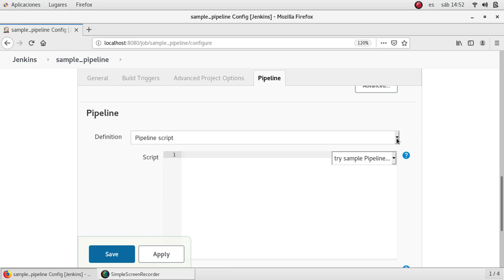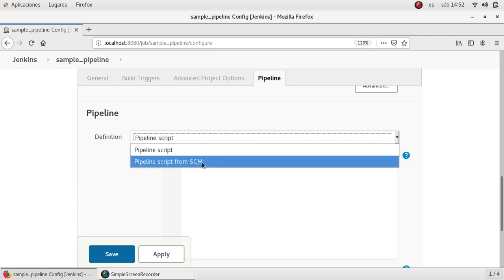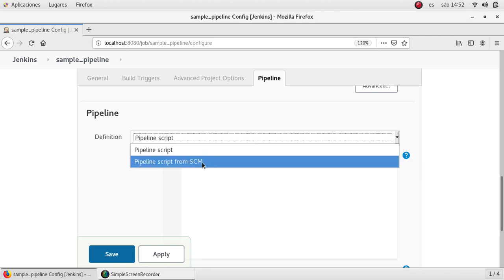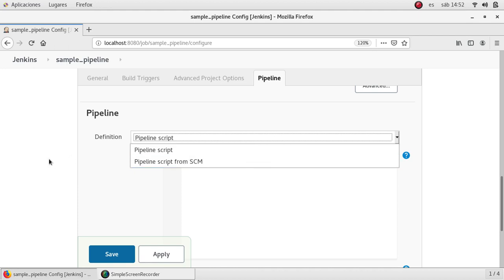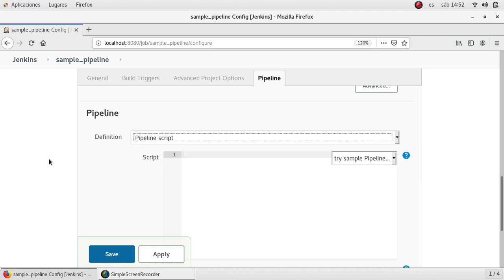One is pipeline script which allows me to write the code itself in this section and we also have the pipeline script from SCM which is a very useful way to get the Jenkins file from an external repository. Let's say GitHub, Bitbucket or any other repository that you are using to store your code.